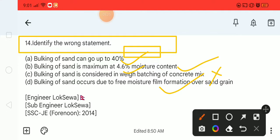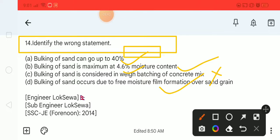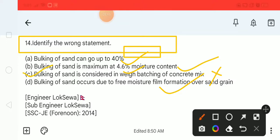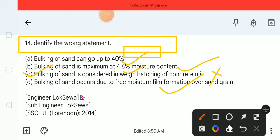The wrong statement is option C. Option C is the wrong statement, so it is the correct answer for question 14.